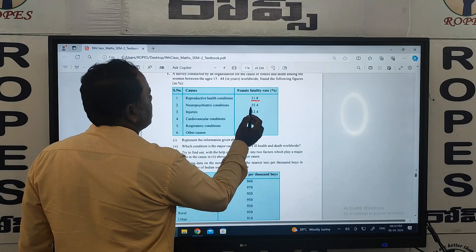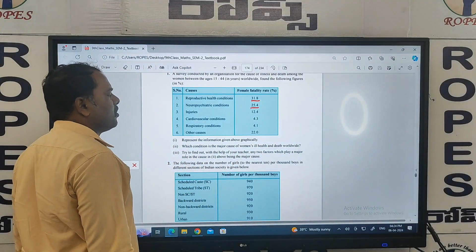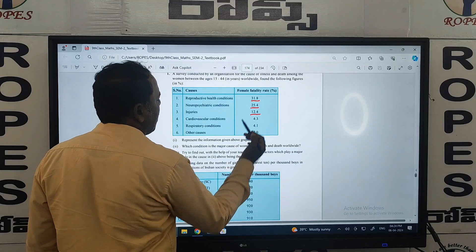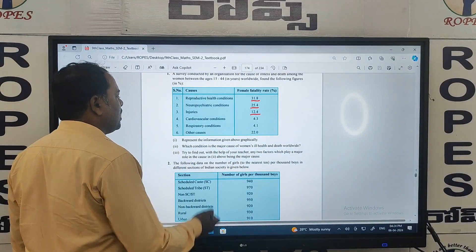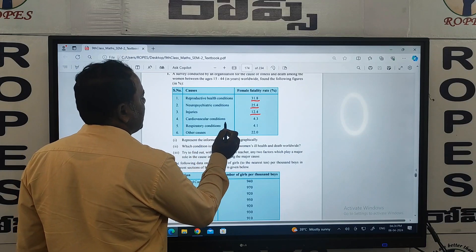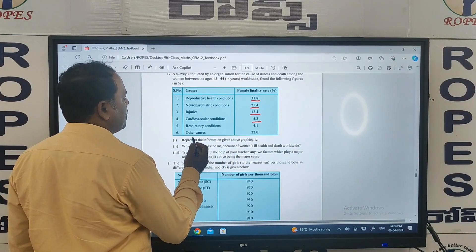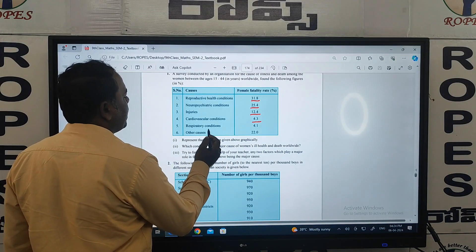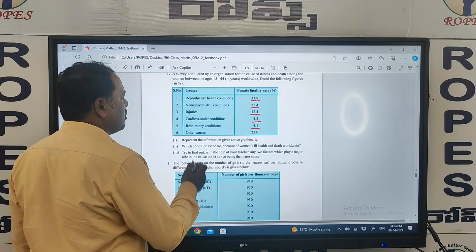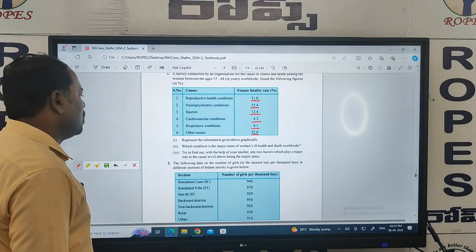Psychiatric conditions — 25.4 percent deaths. Injuries and diseases — 12.4 percent. Cardiovascular health conditions, that is heart problems — 4.3 percent deaths. Respiratory, that is breathing problems — 4.1 percent. Other causes — 22.4 percent death rate.